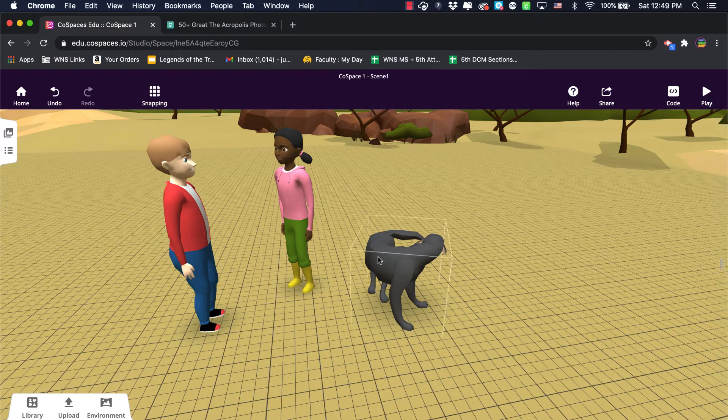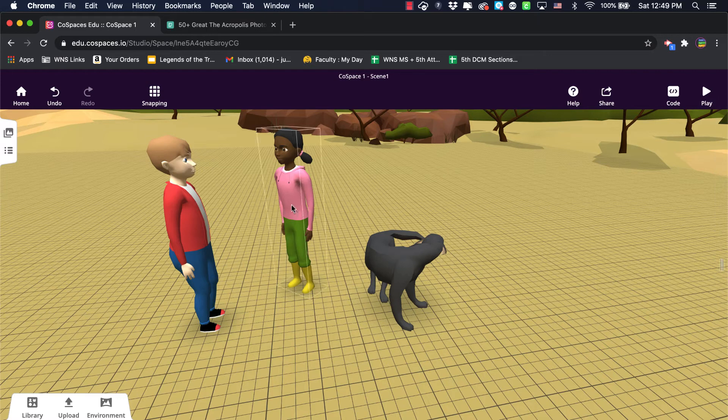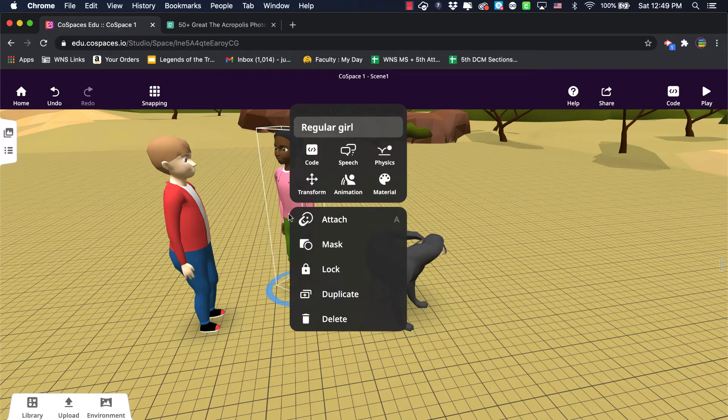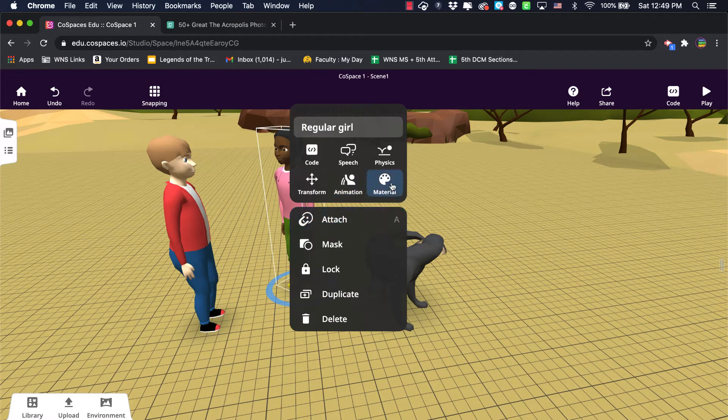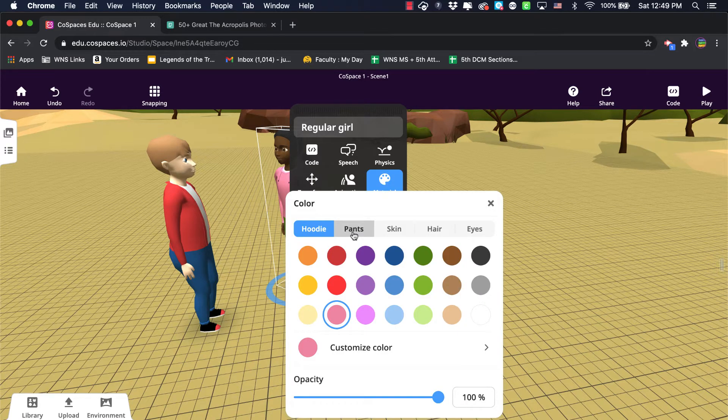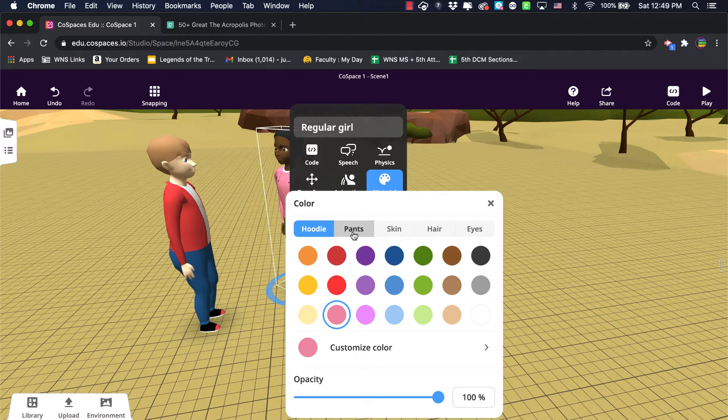Same with these characters here. So I can double-click on this young lady and I can change materials. Because these are built-in models from the CoSpaces library, there's a lot of fine detail that you can get in here.